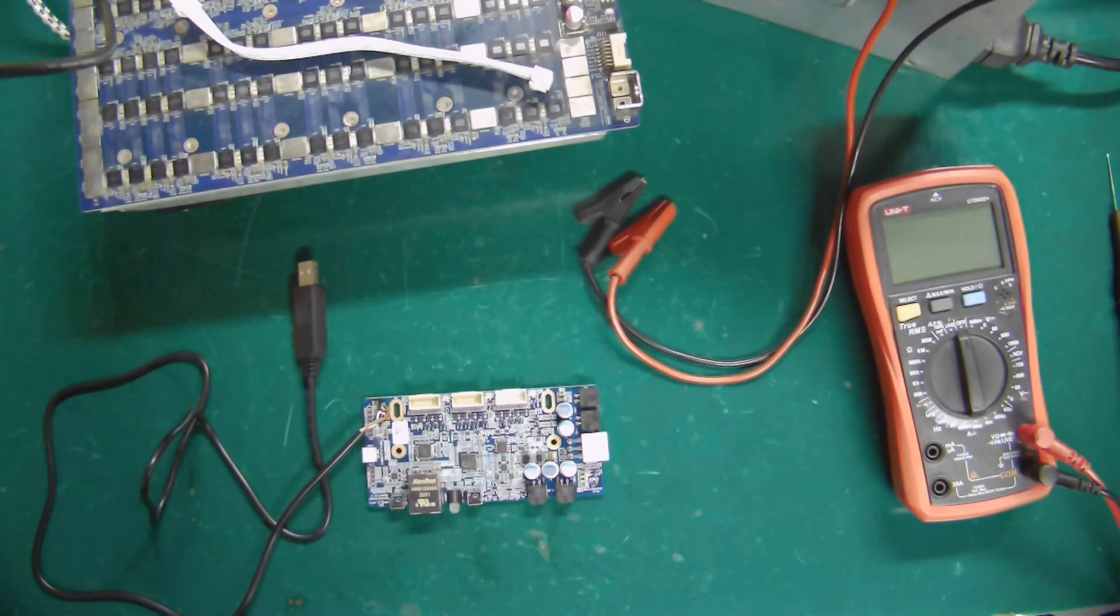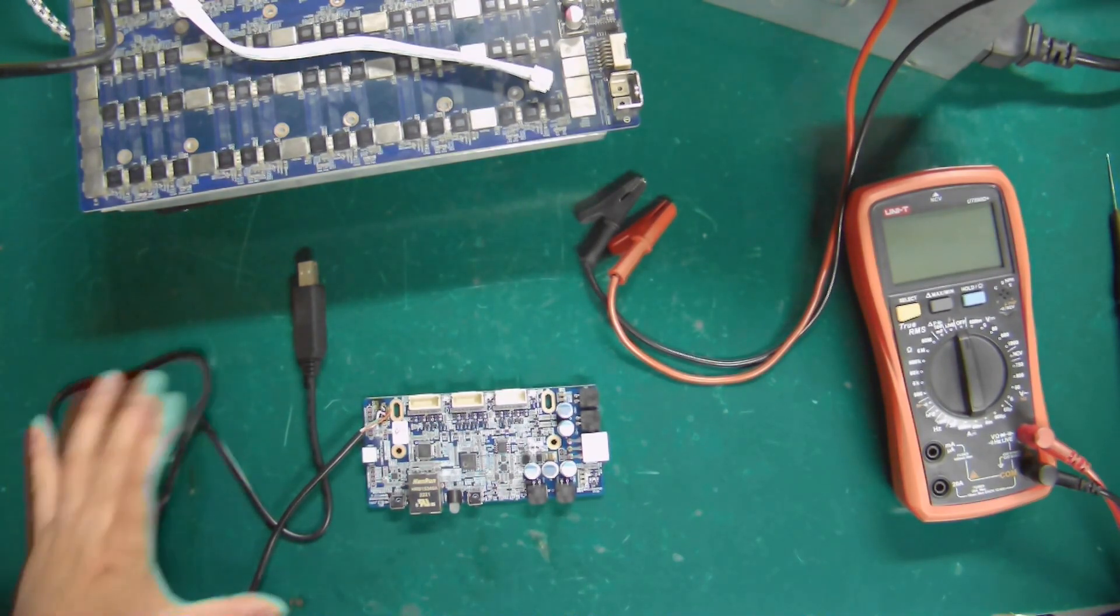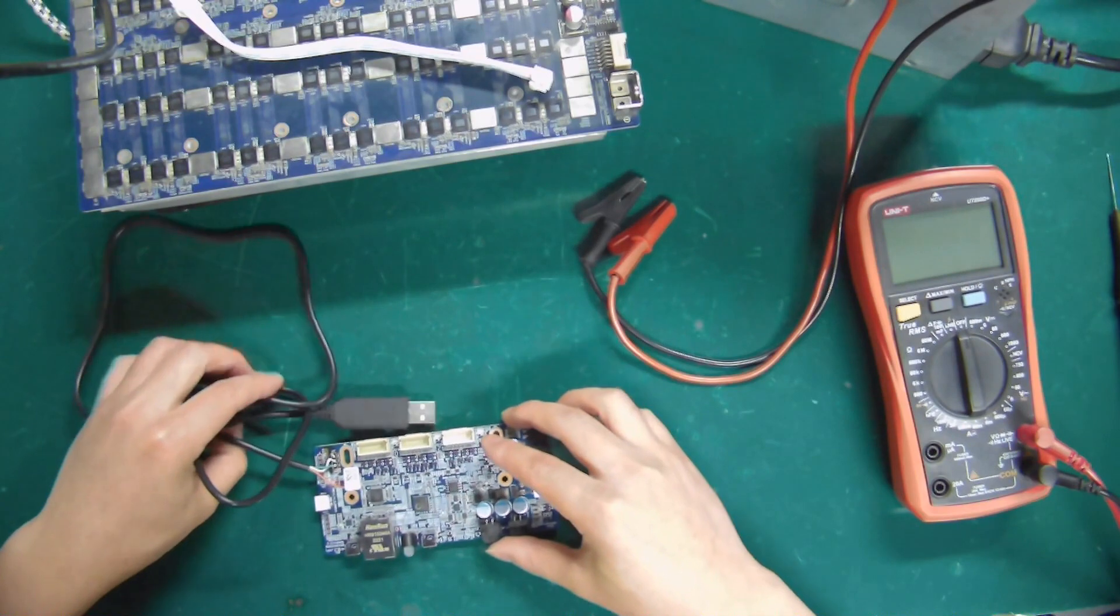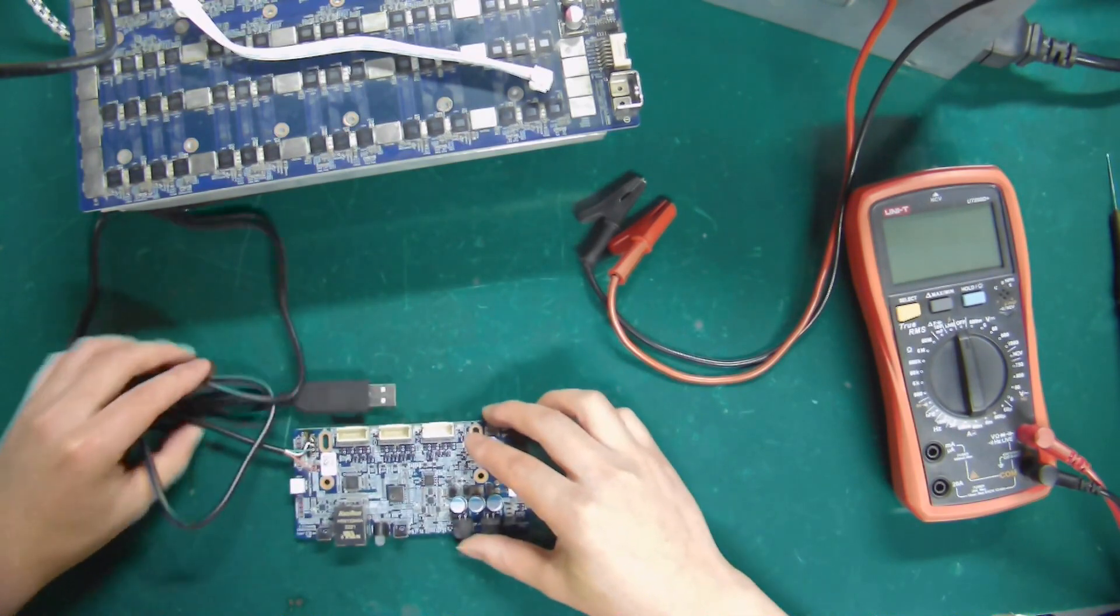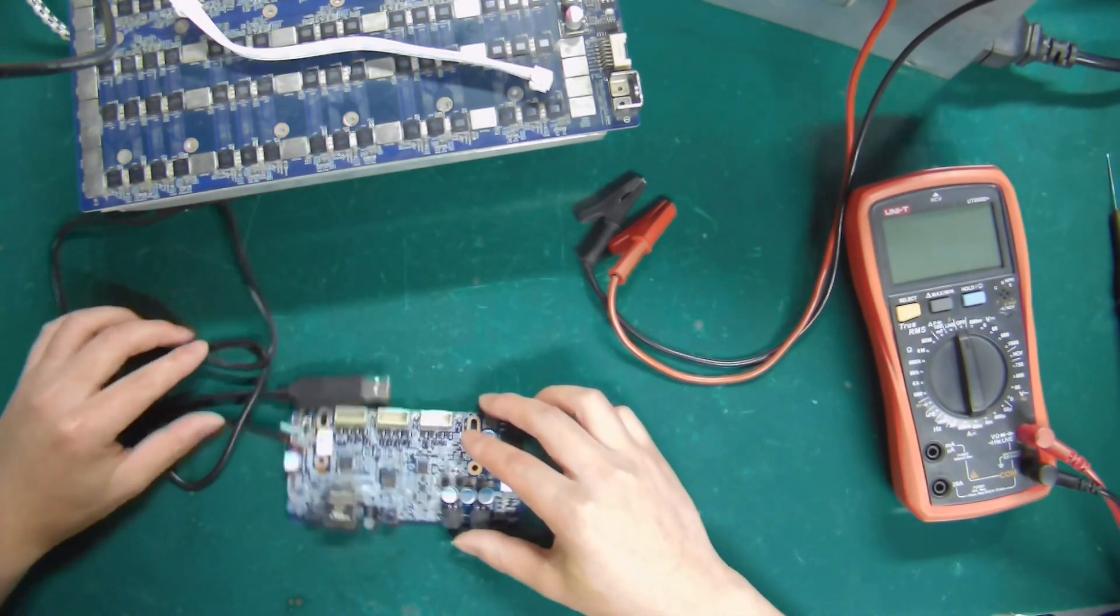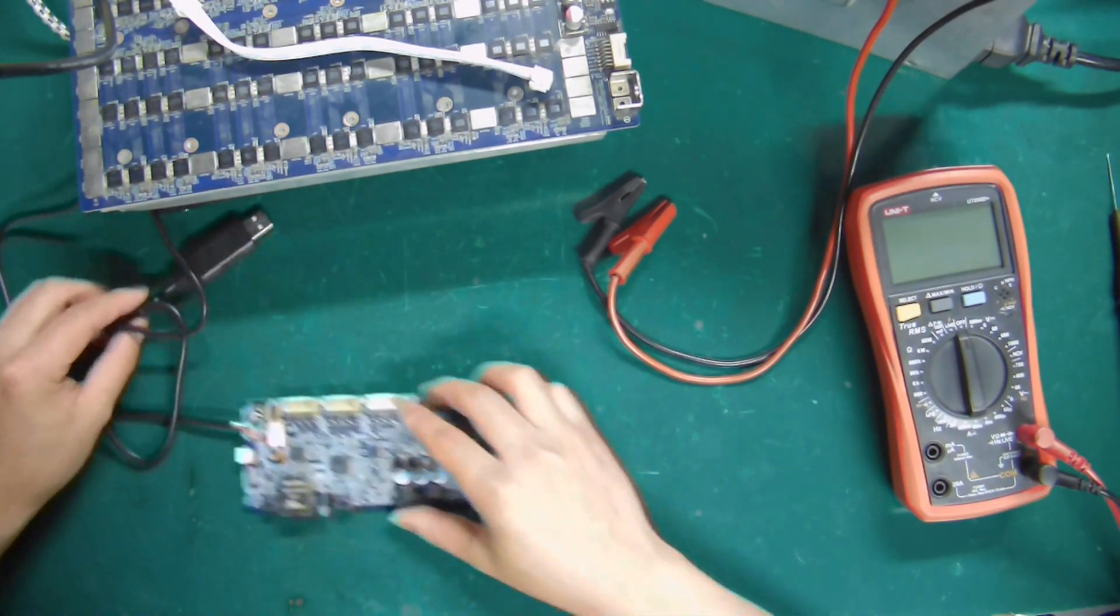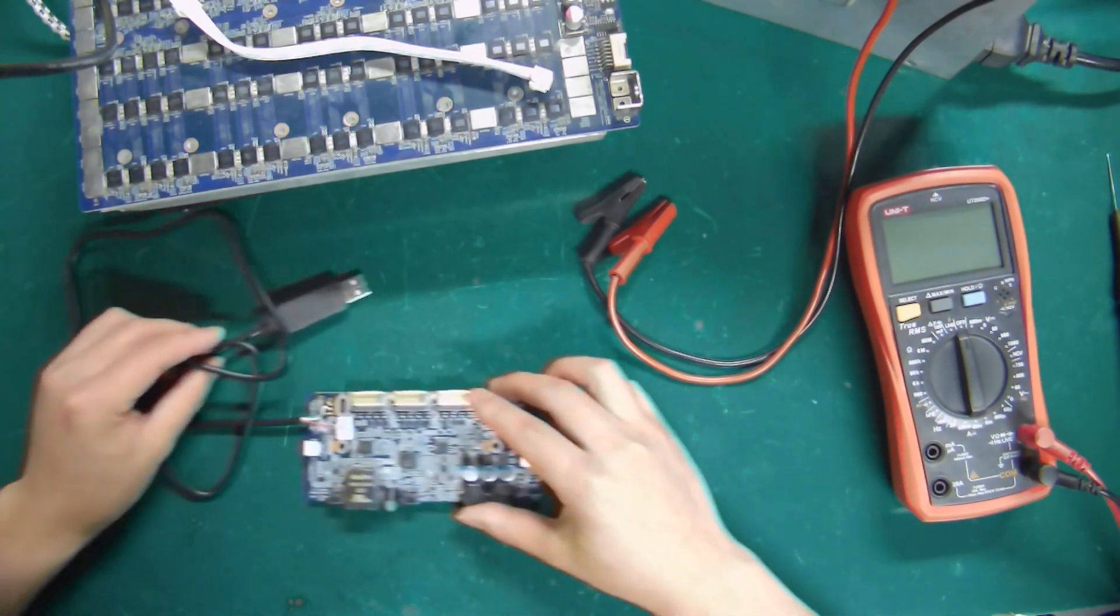Hello everyone, I will explain how to use the Avalon Universal Test Fixture in this video. The tools that need to be used are as follows.